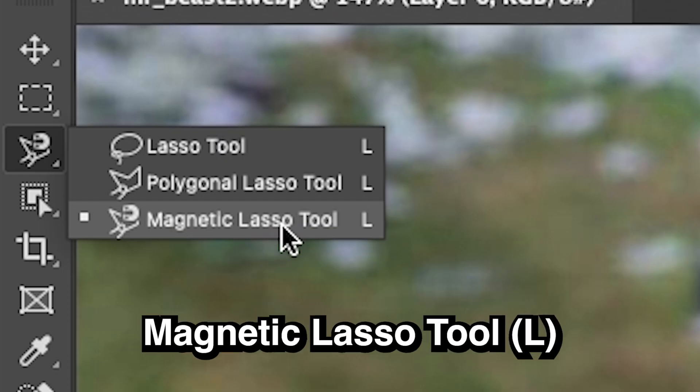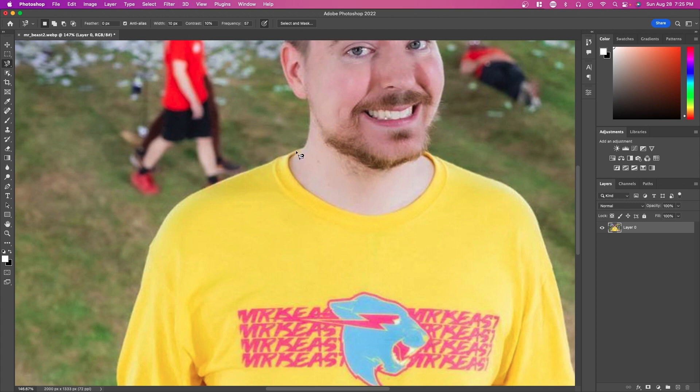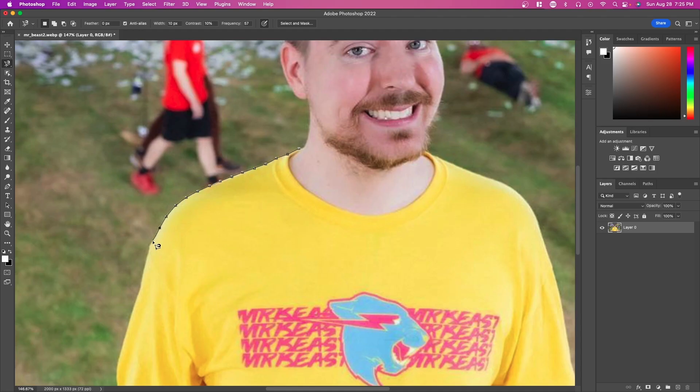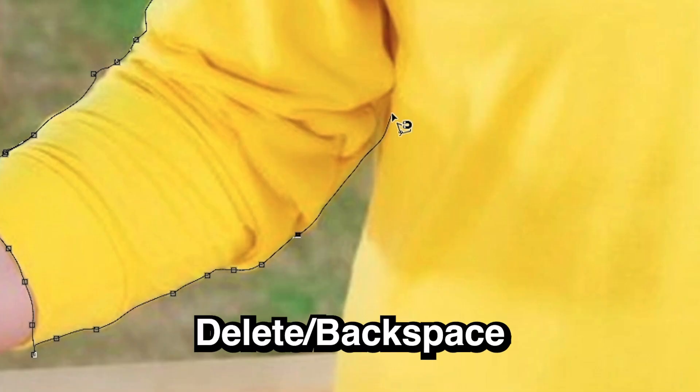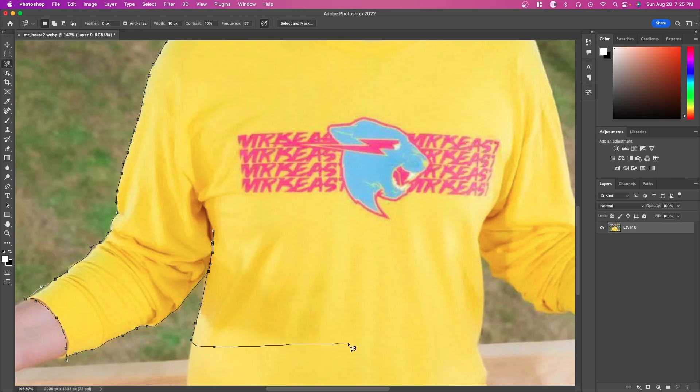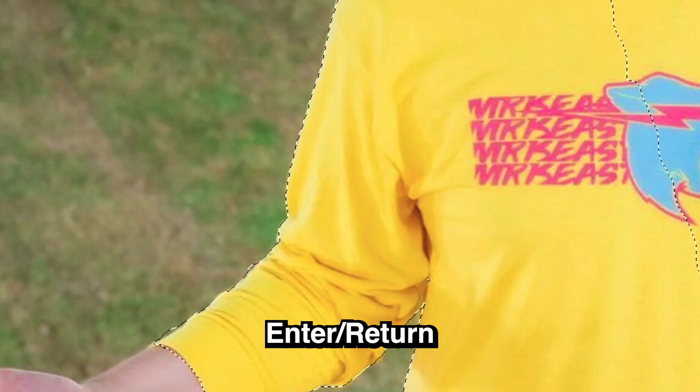You can also use the magnetic lasso tool, which automatically determines and makes a point where the edges are in your photo. Left-click and drag your mouse — as you slowly go, it's making points for you. Move your mouse around the edges, and if you mess up you can press Delete or Backspace to remove points. Once you're done, press Enter to finalize the selection.